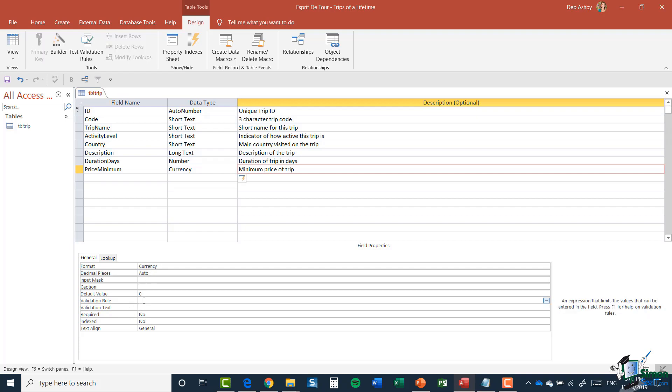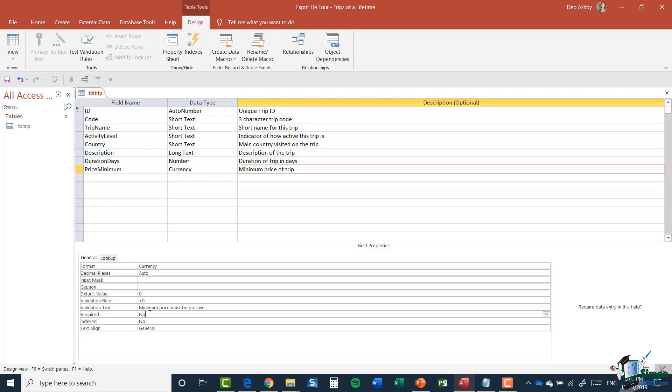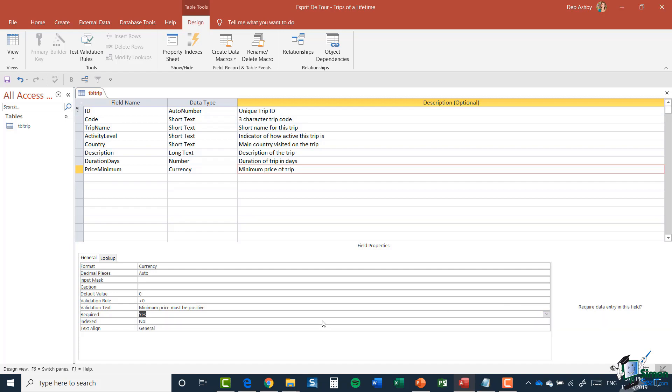My Validation Text is Minimum Price Must Be Positive. Is this a required field? Yes it is. Every trip must have a price.